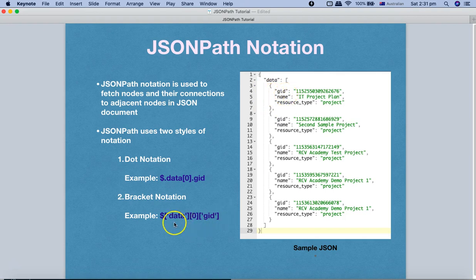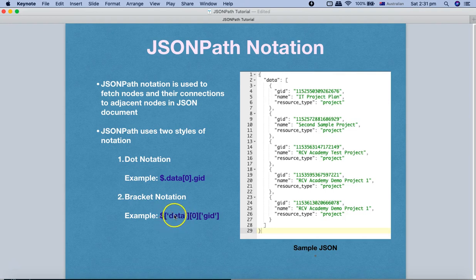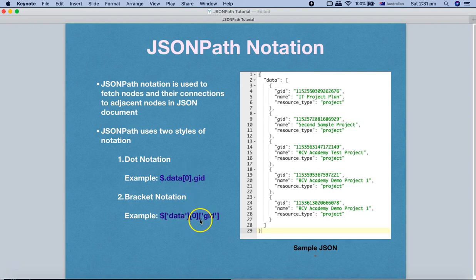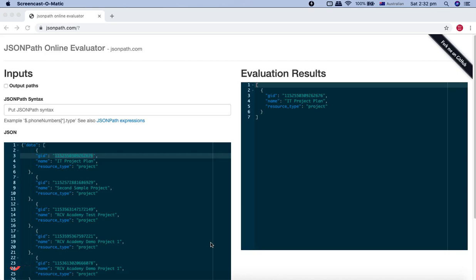Now coming to the bracket notation — it is pretty similar. Instead of a dot we just replace it with square brackets, and within single quotes we put the node name. The index still remains the same, and within the next bracket you put in single quotes whatever value you are trying to fetch. Now let's use these examples and go to the JSONPath online evaluator.